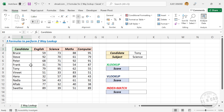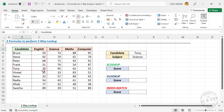For example, see this scorecard here. These are the marks scored by a few candidates for their English, Science, Maths, and Computer exams. Now suppose I want to find the marks scored by Tony for his science exam. For that, first I need to search for Tony in the cells containing names of candidates — that is a vertical lookup — then search for Science in the cells containing names of subjects — a horizontal lookup — and at the intersection of these lookup values, we have the marks scored by Tony for his science exam.